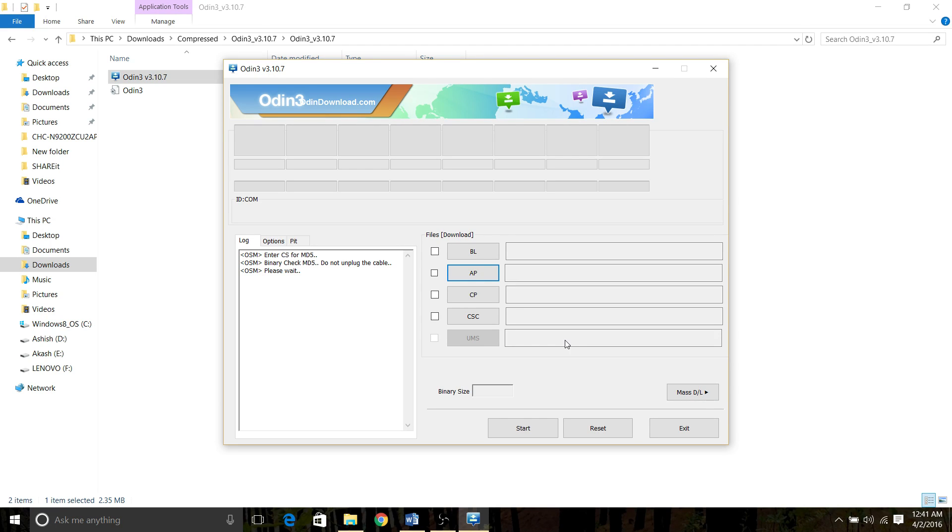Your phone is booting up. After it boots up, in the binary size section you will see the file size.